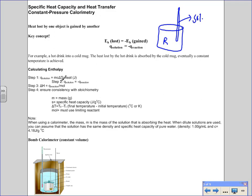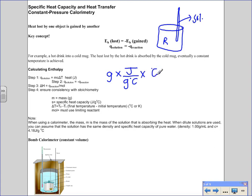We use Q equals mc delta T to solve these problems. Taking grams multiplied by specific heat capacity in joules per gram per degree Celsius, multiplied by the temperature change, leaves us with joules — which is the heat. Steps two and three will become clearer with practice problems, but ultimately we need to convert Q into delta H appropriate for the balanced chemical equation, creating a thermochemical equation where delta H is consistent with the stoichiometry.